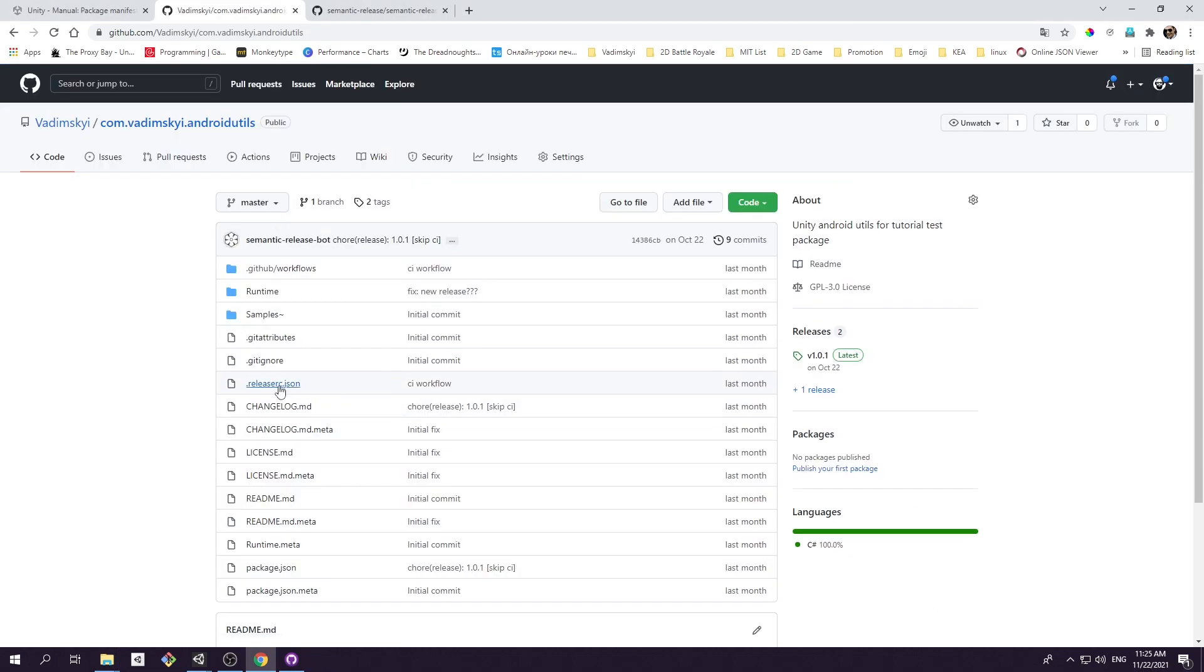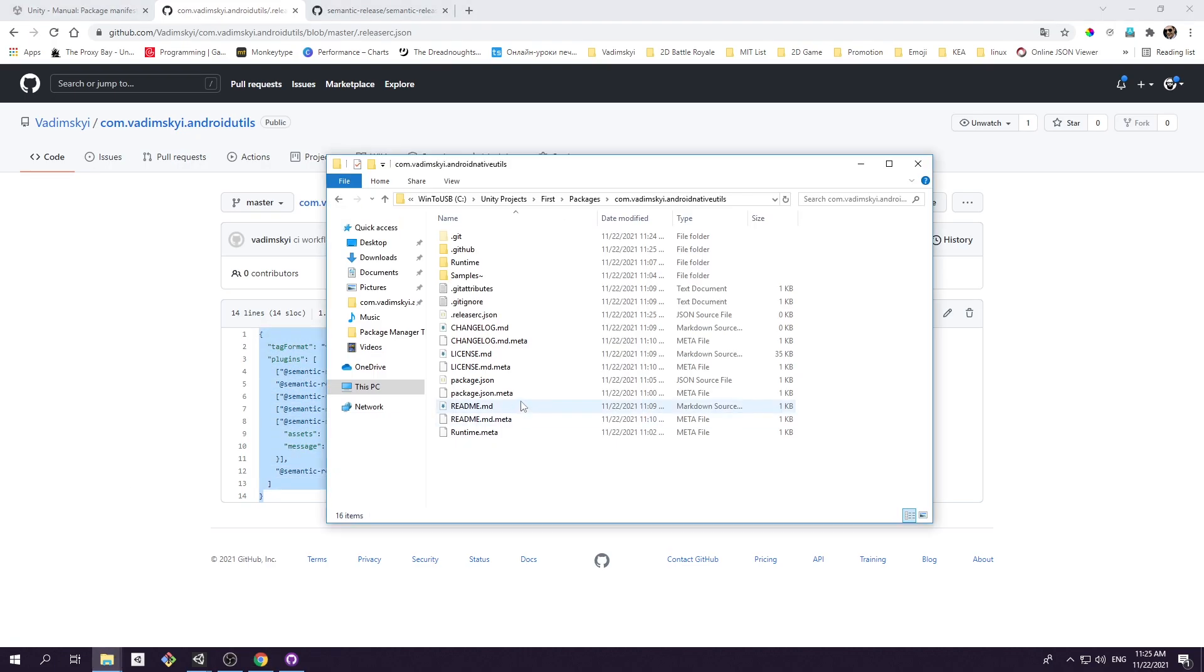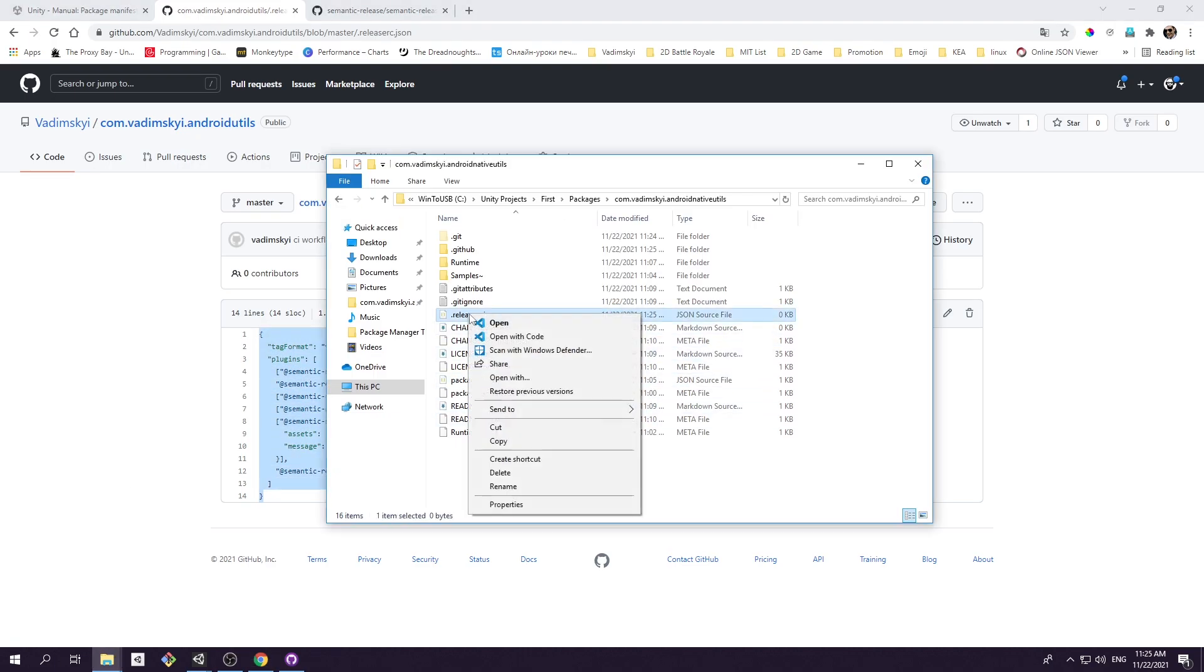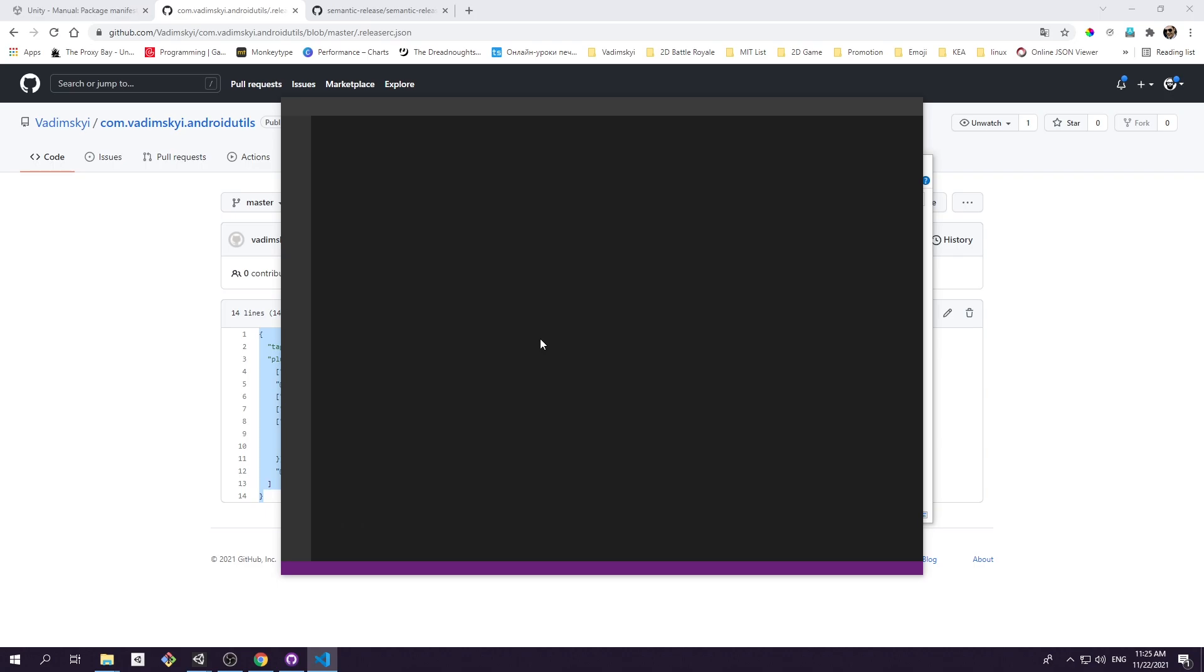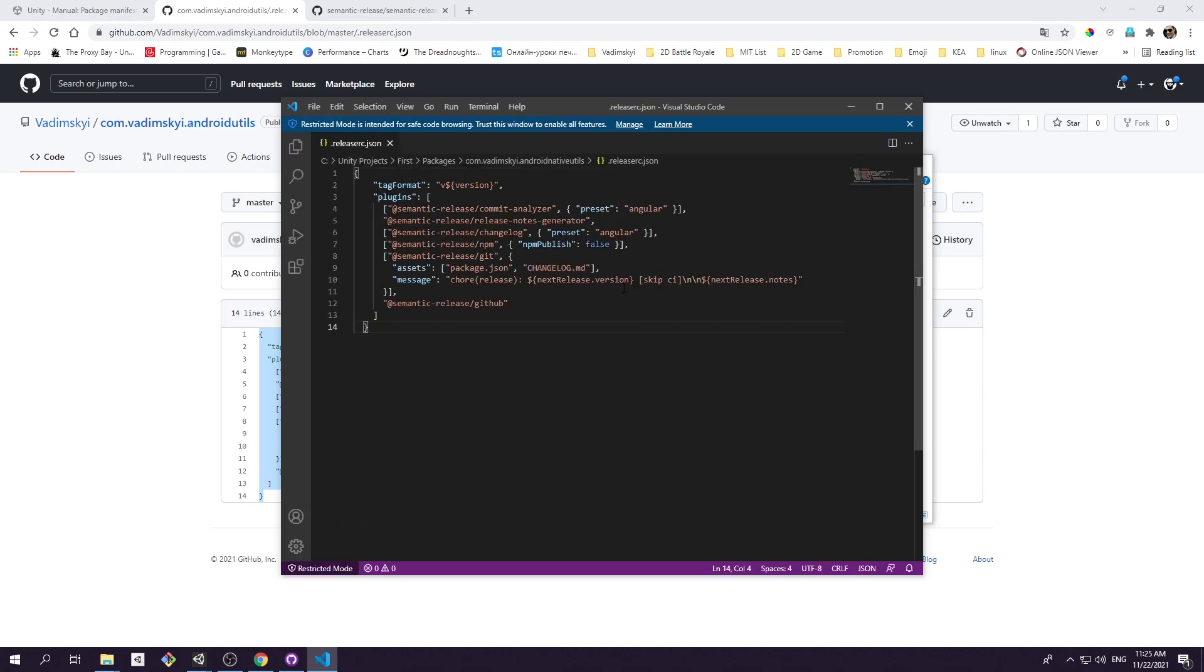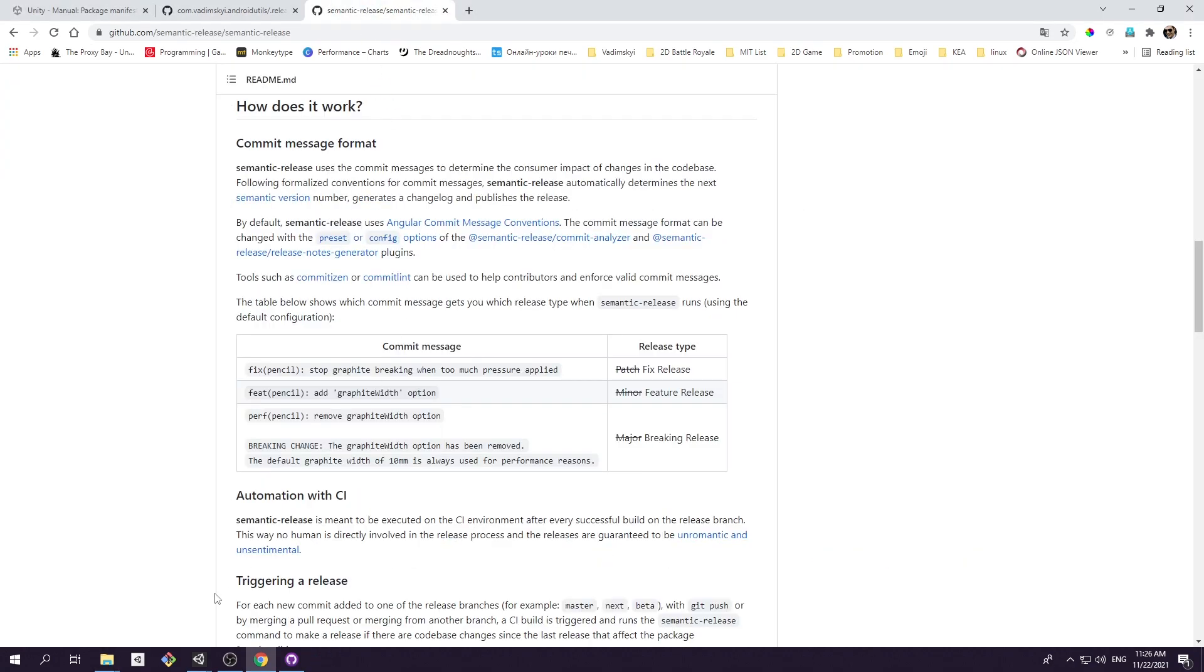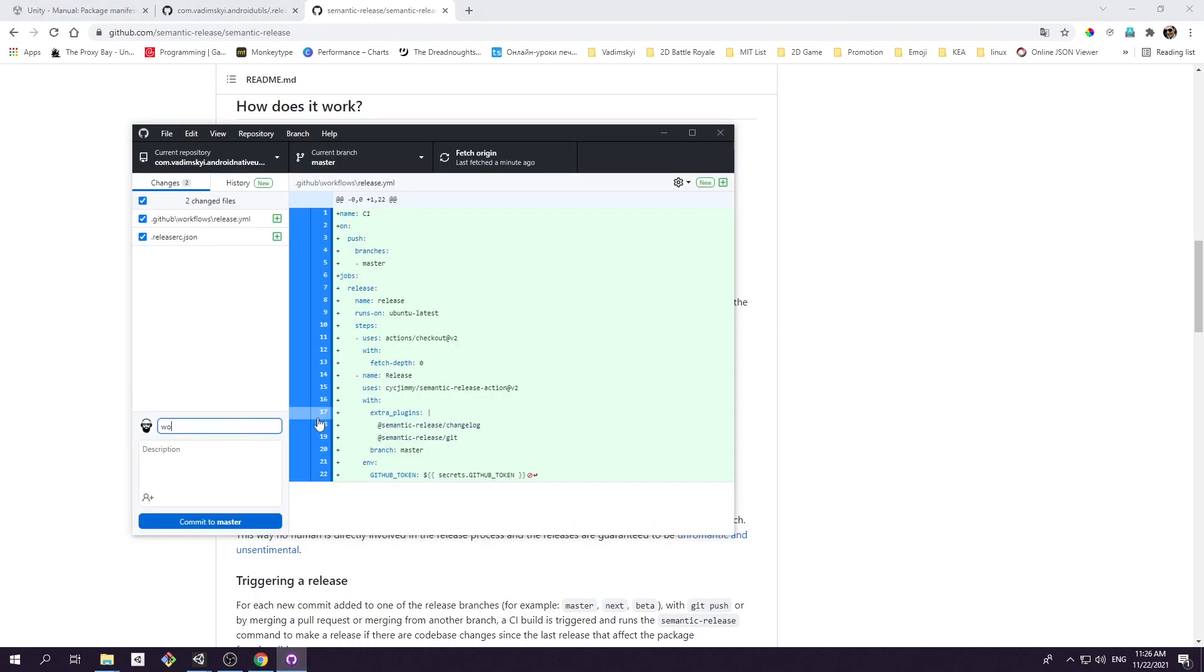Basically, every time there is a commit to master branch, the release.yml script will fire up and scan commit message using semantic release plugins. If it finds commit message type to be valid, it will automatically generate new release for your package. Let's push these changes to the GitHub repository.